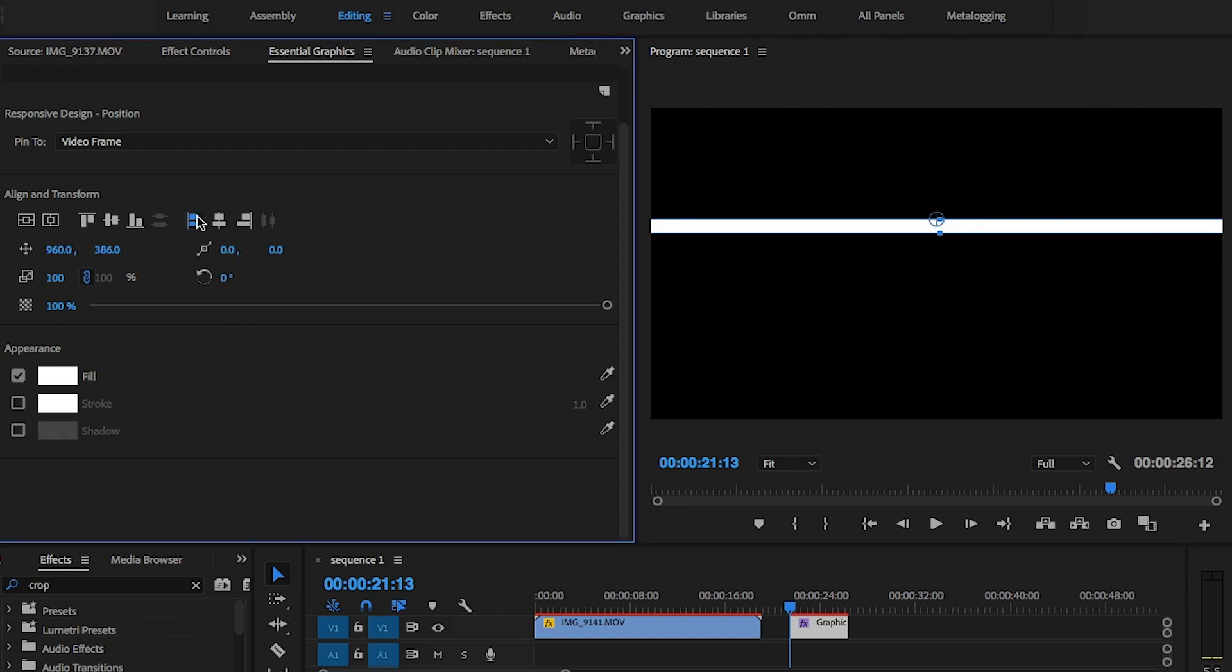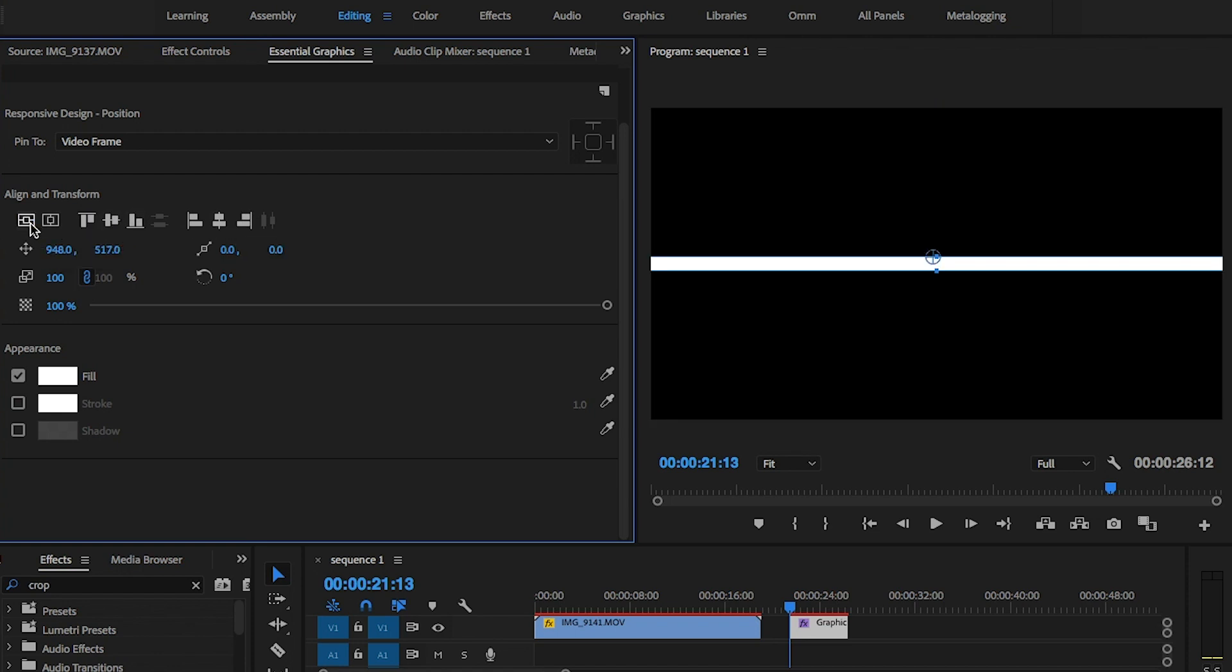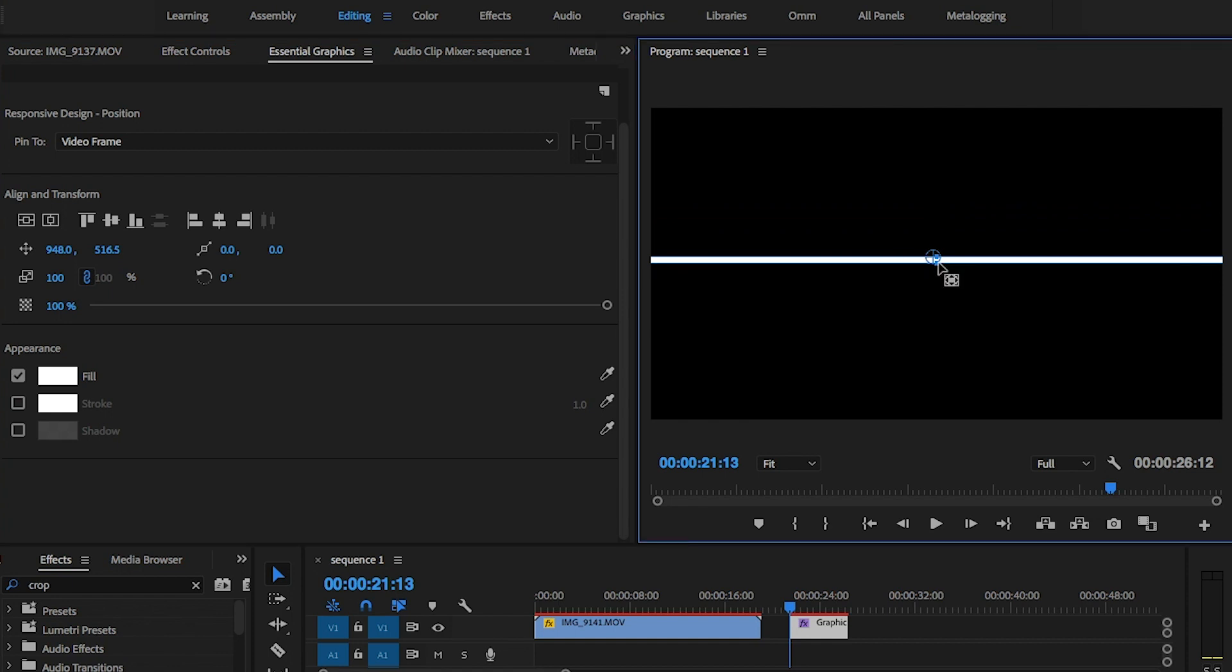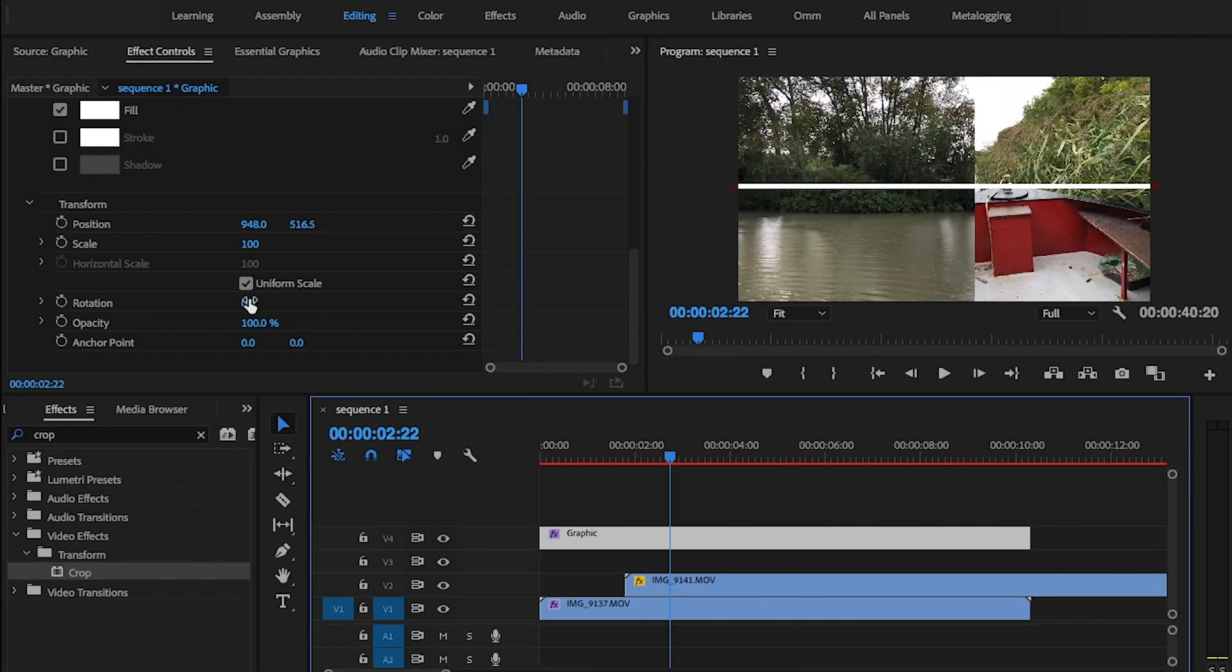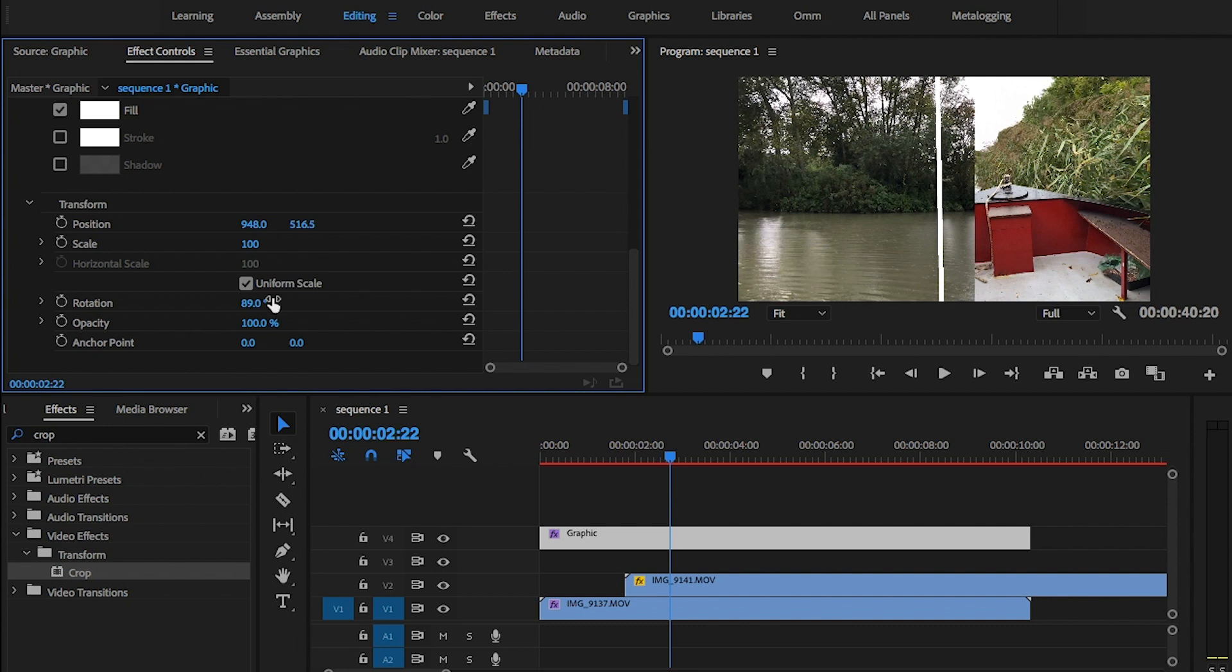First thing I'm going to change the color to white and resize the rectangle. Then I'm going to change the rotation to 90 degrees and have it come in from the right hand side of the screen to split the shot up.